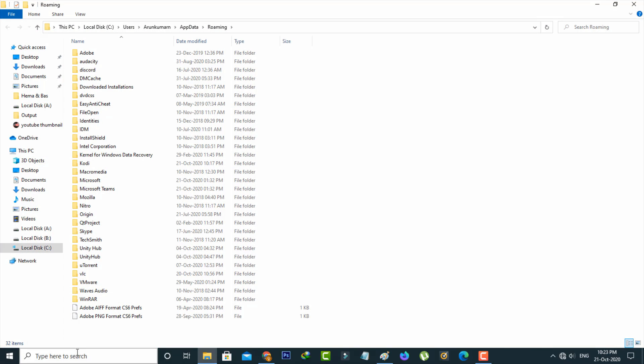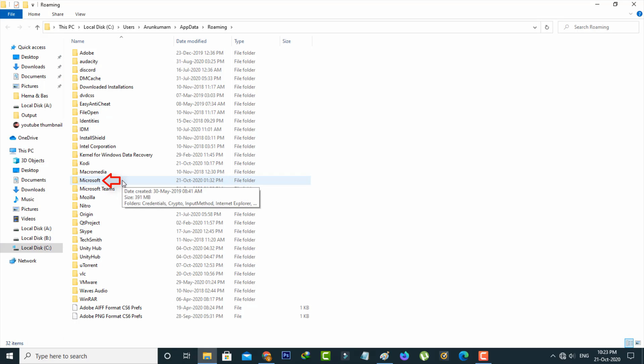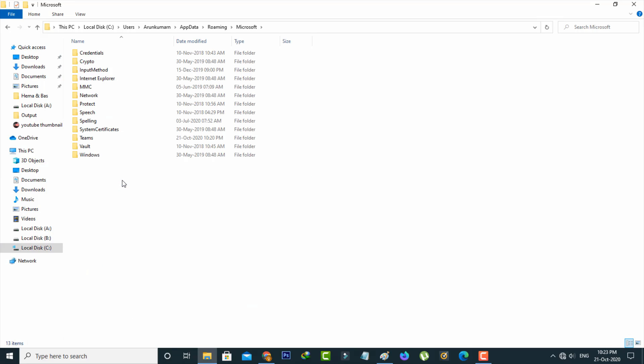So here you can locate Microsoft folder and then click to open it and then select Teams. So you can click to open it.